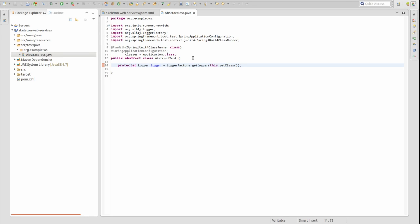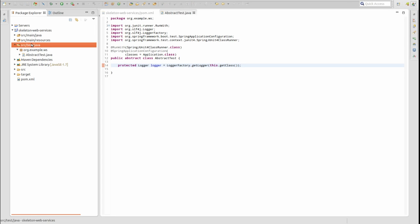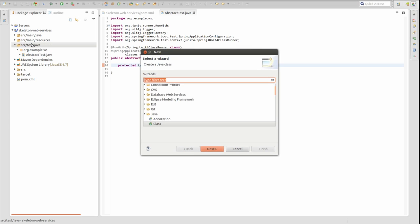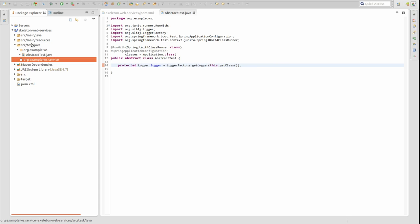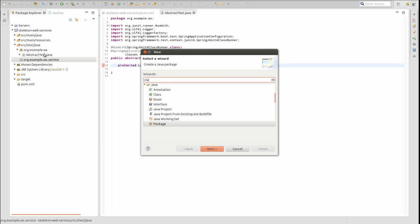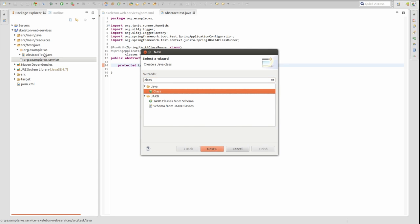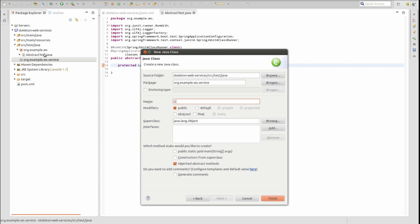Now, let's create some unit tests for the greeting service. Create another new package in SourceTestJava named org.example.ws.service. Within that package, create a new class named GreetingServiceTest which extends the AbstractTest class that we just created.